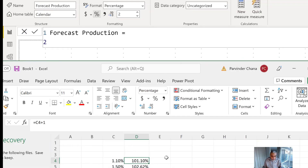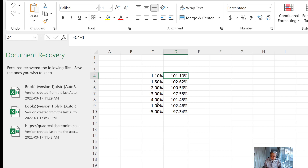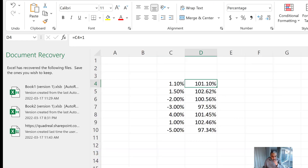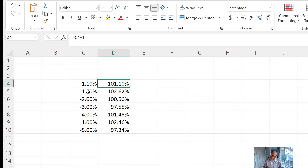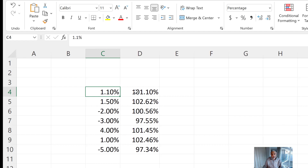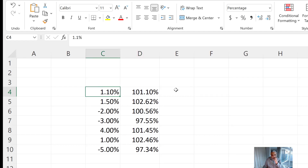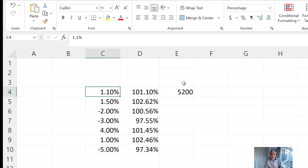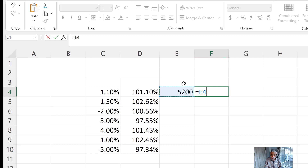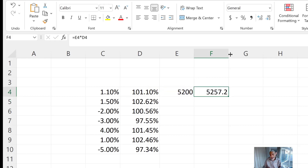Here you go — this is what we're trying to achieve with PRODUCTX. Looking at the Excel file: the first forecast uses 1.1% growth, which means if we have 5,200 as our last value, we multiply 5,200 by the growth factor to get the first forecasted value.